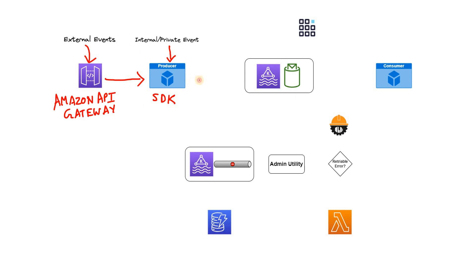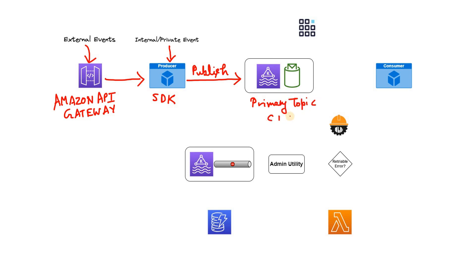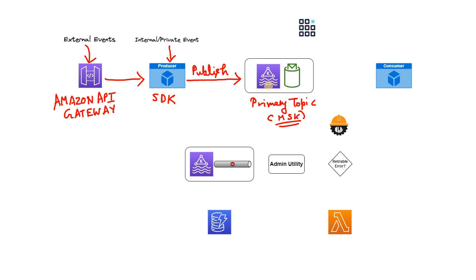Now what the producer will do? The producer will publish those messages to a Kafka topic. Let's consider this as primary topic. And this particular Kafka is basically managed streaming for Apache Kafka McDonald is using. That means MSK Kafka cluster within that the primary topic is sitting where the producer using SDK, their favorite language like Java, Python, is publishing the messages in this Kafka topic.